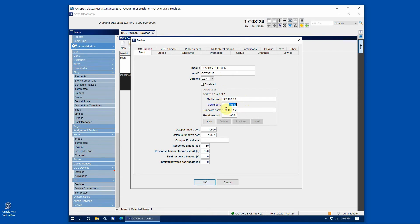Next, insert the Octopus media port and the Octopus rundown port accordingly to the values you previously inserted for the media and rundown host ports. These are quite standard parameters and unless you have other conflicting software using the same ports you can leave the default values.